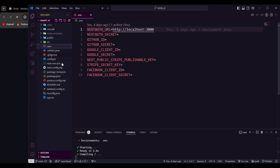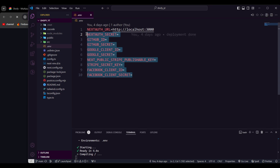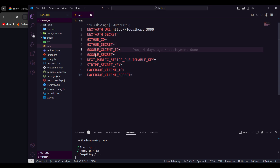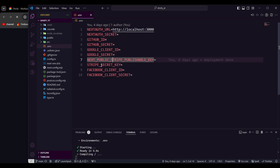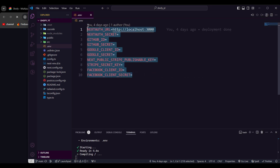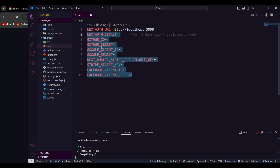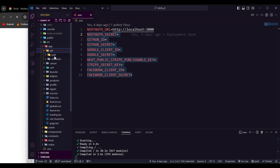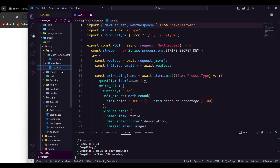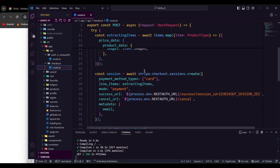What you need to grab are all the secrets: NEXTAUTH_SECRET, GitHub ID, GitHub secret, Google client ID, Google secret, Stripe publishable key, Stripe secret key, and Facebook client ID. I'll tag a video link in the description showing how to get those values. Once you have all the IDs set up, they are used in the auth API and also in the checkout API, and everything will work perfectly.